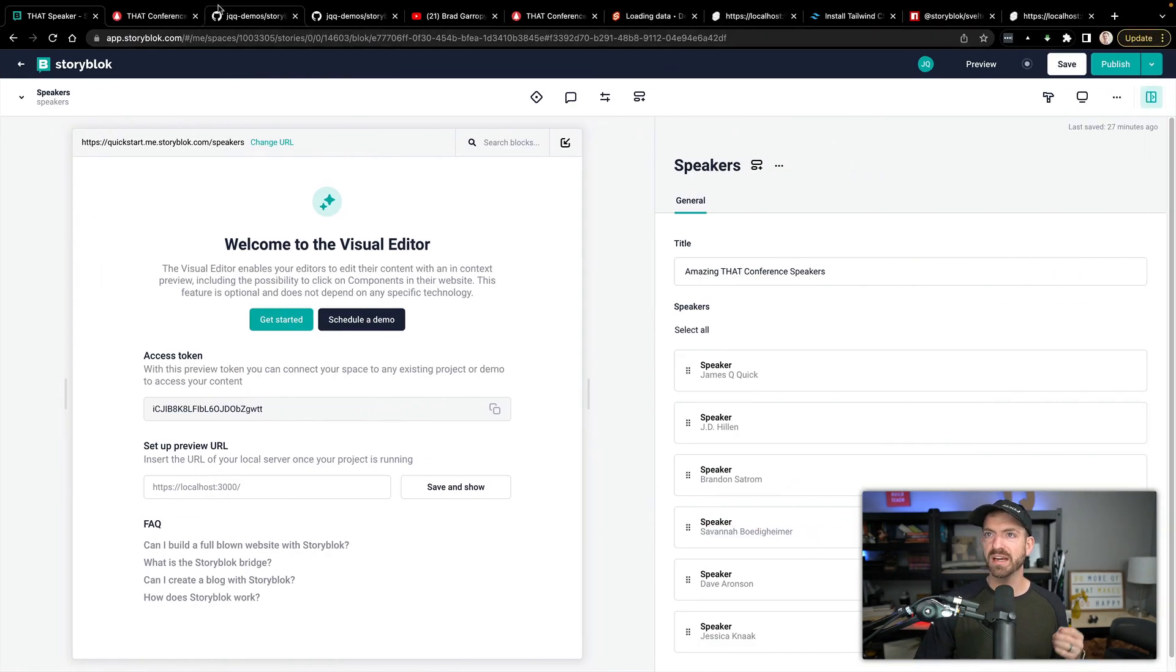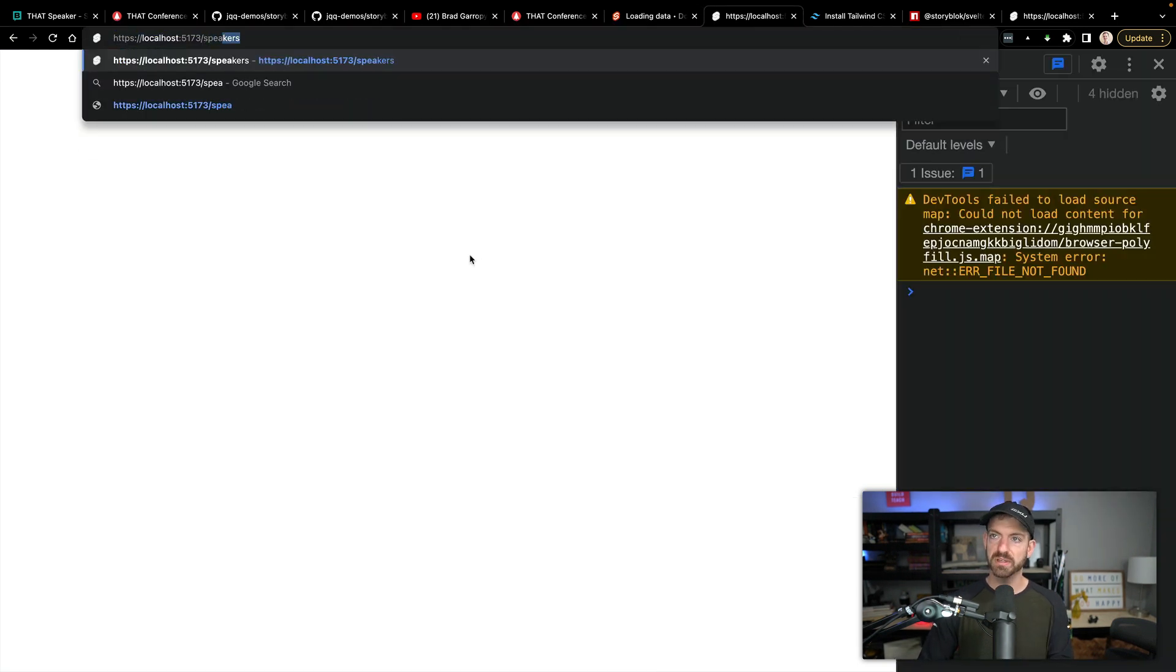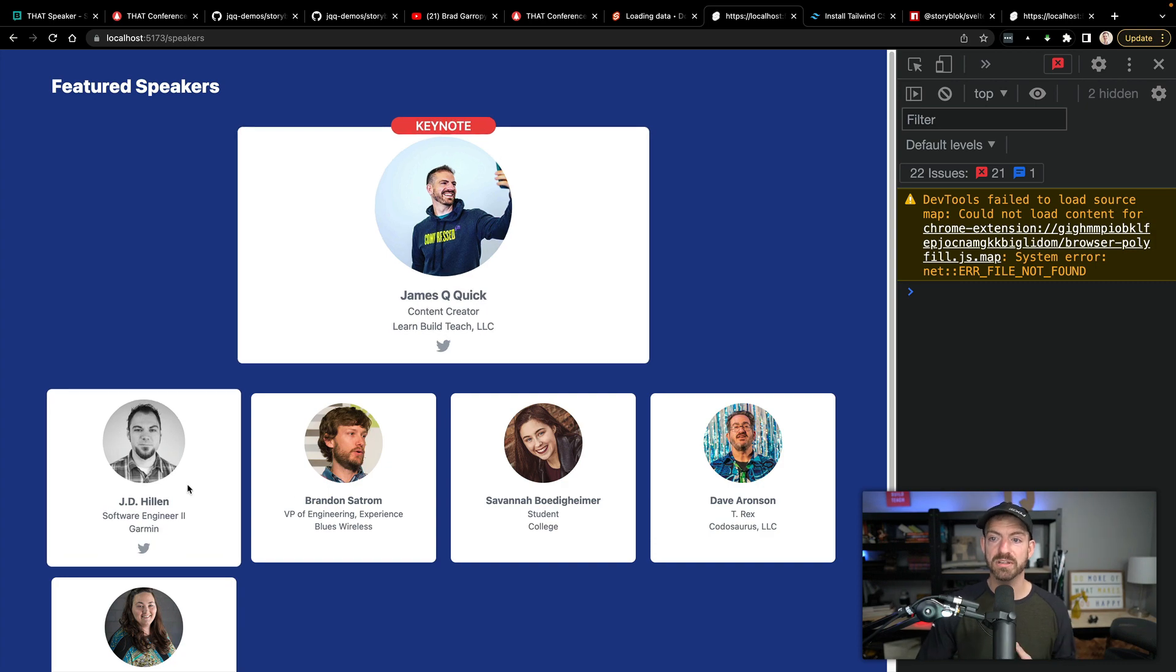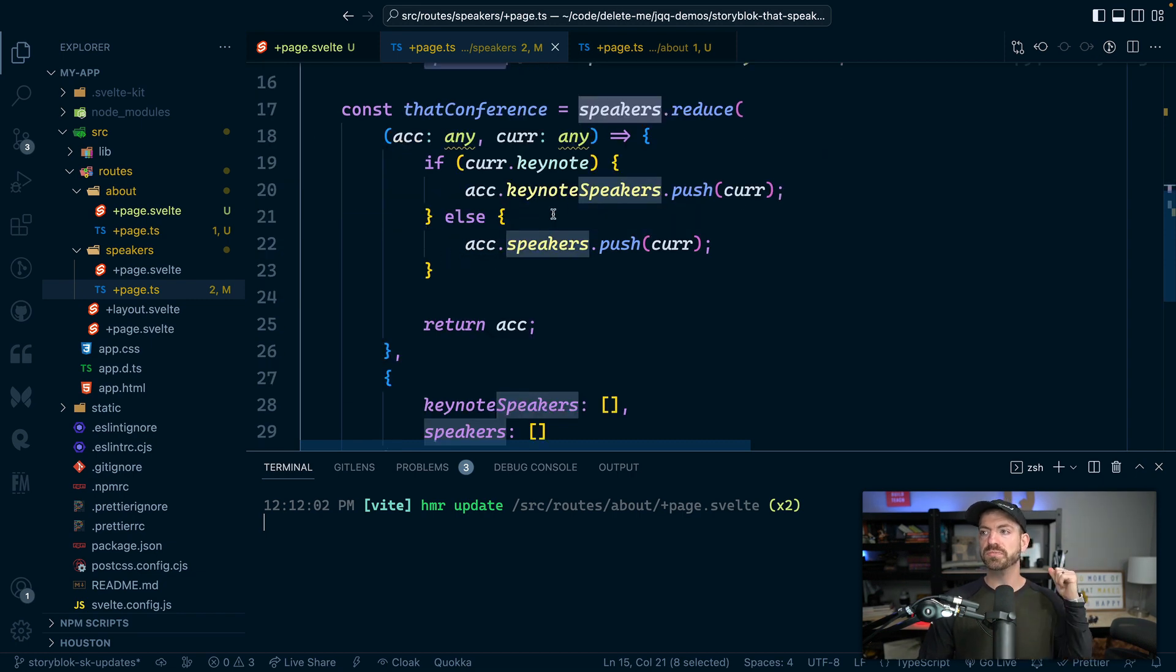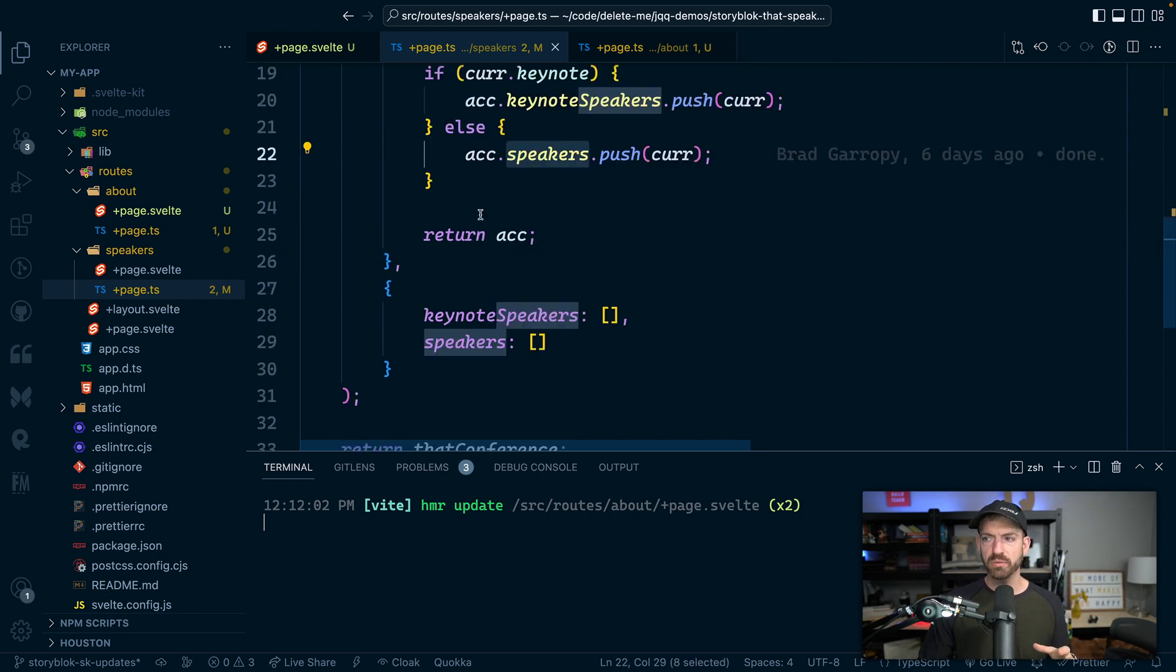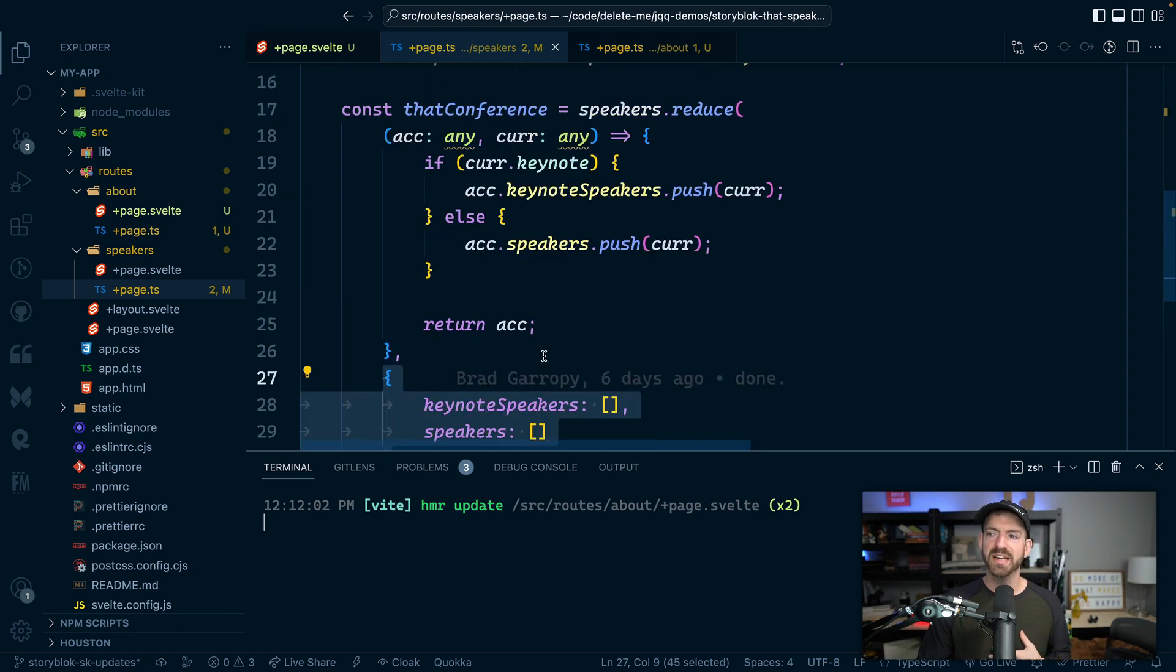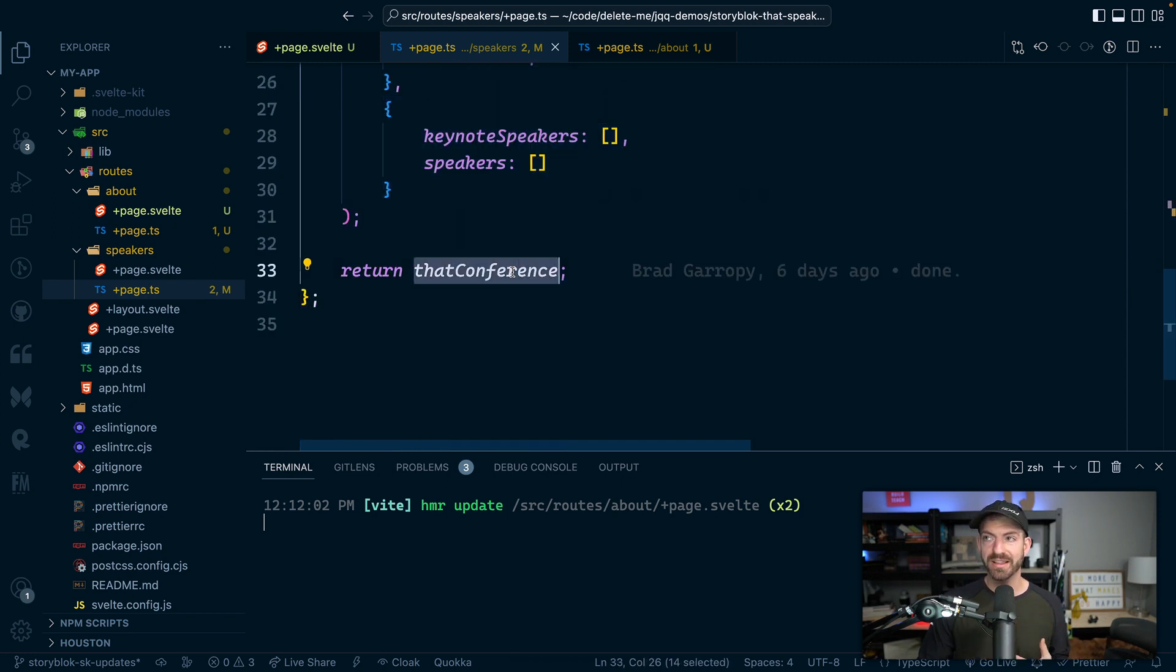we differentiate between the keynote speaker and the rest of the speakers, as I think it should be. So to do that, this code is going through and it's getting a reference to keynote speakers and then the regular speakers. And it's doing this with an array reduce. So we pass it an empty object to start with those two properties. And then we just add on to those two properties of this accumulator object. And then we return that data.